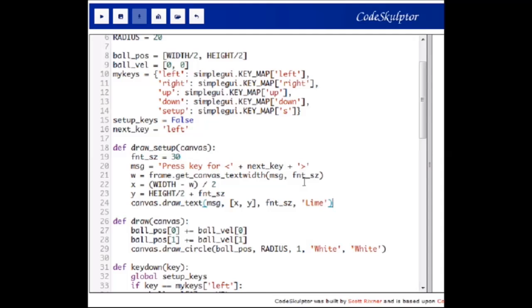The user is presented with a message — for example if next_key is currently 'left', the user sees the message 'press key for left'. The user presses a key and the key_down_setup handler records that keystroke and stores it in the my_keys dictionary. Next, next_key is given the value 'right', so the user then sees the message 'press key for right', and so on.